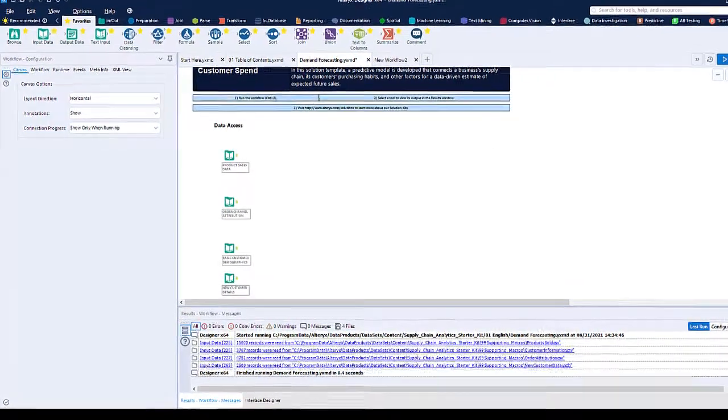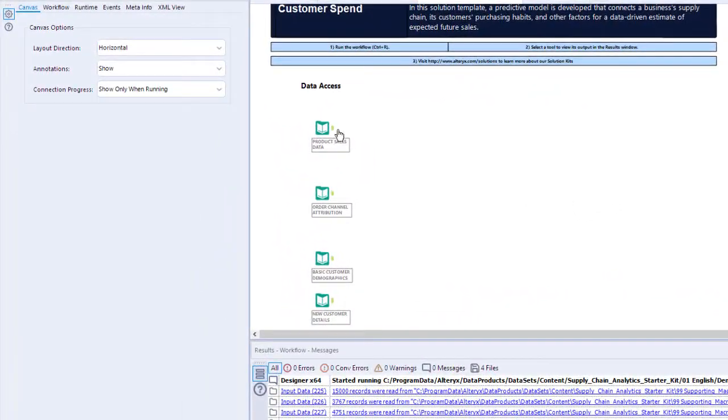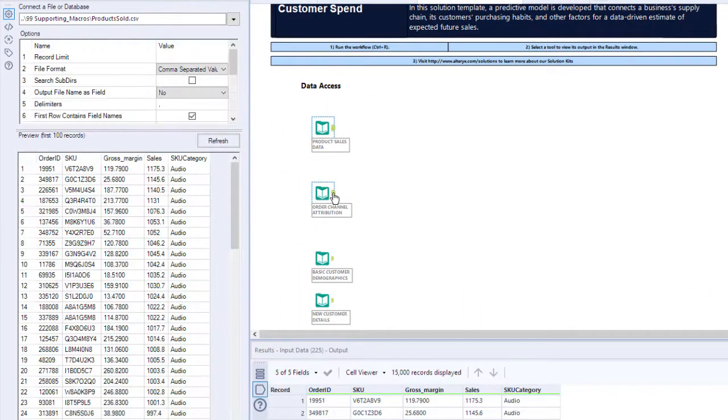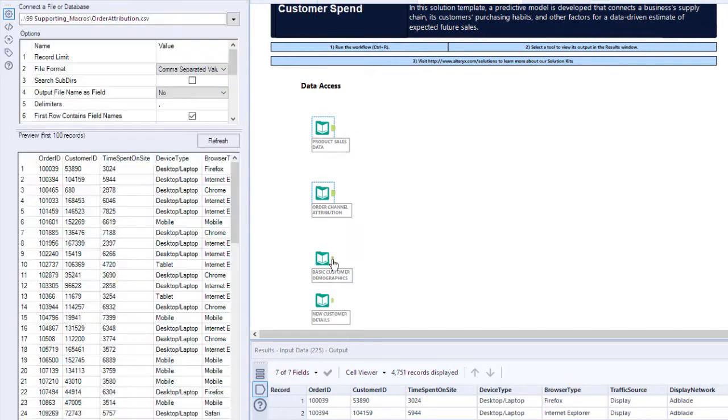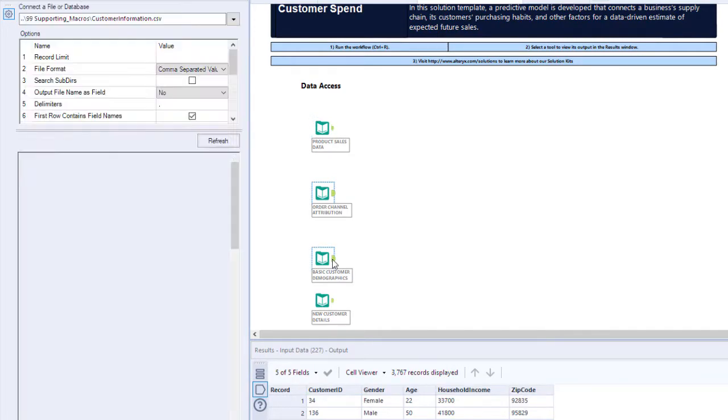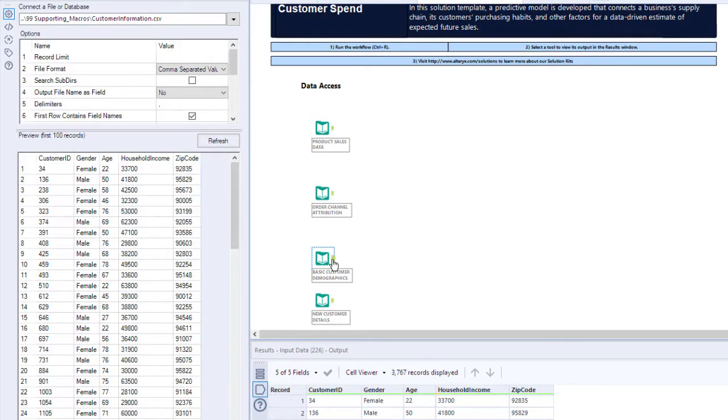We have our customer purchasing data, orders data from our supply chain, as well as customer demographic data. We'll use these to create a predictive model to provide an estimate of expected future sales.